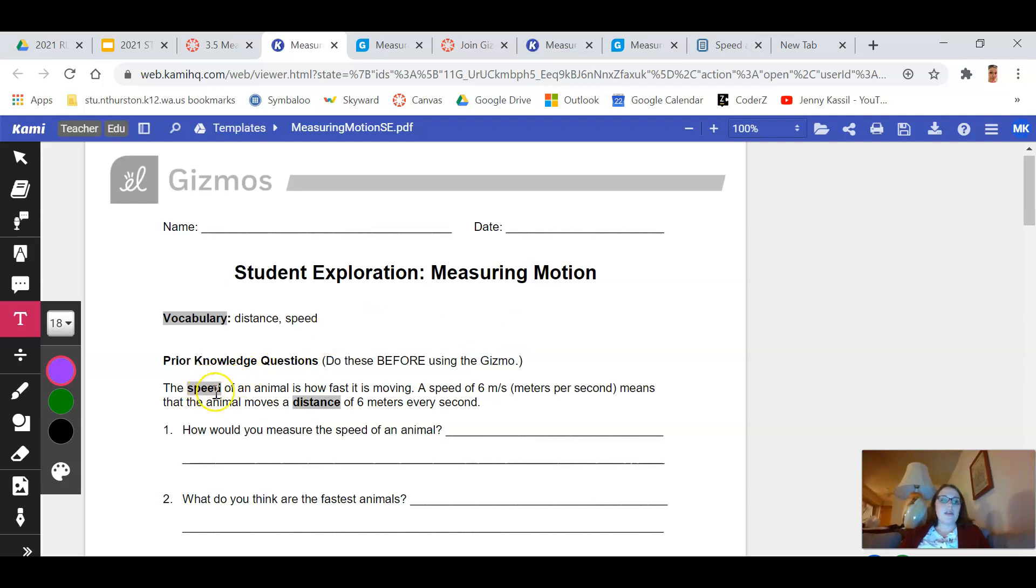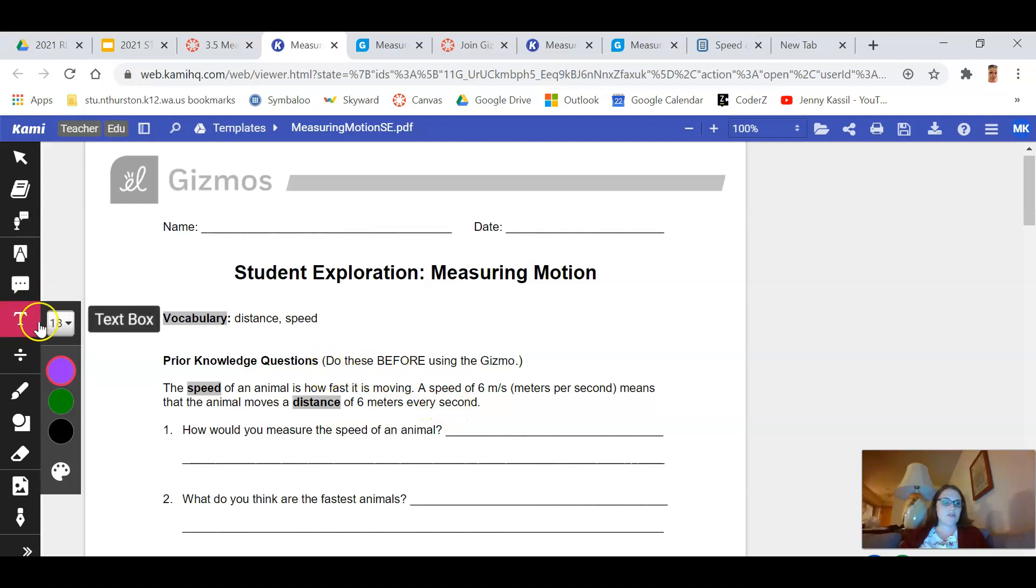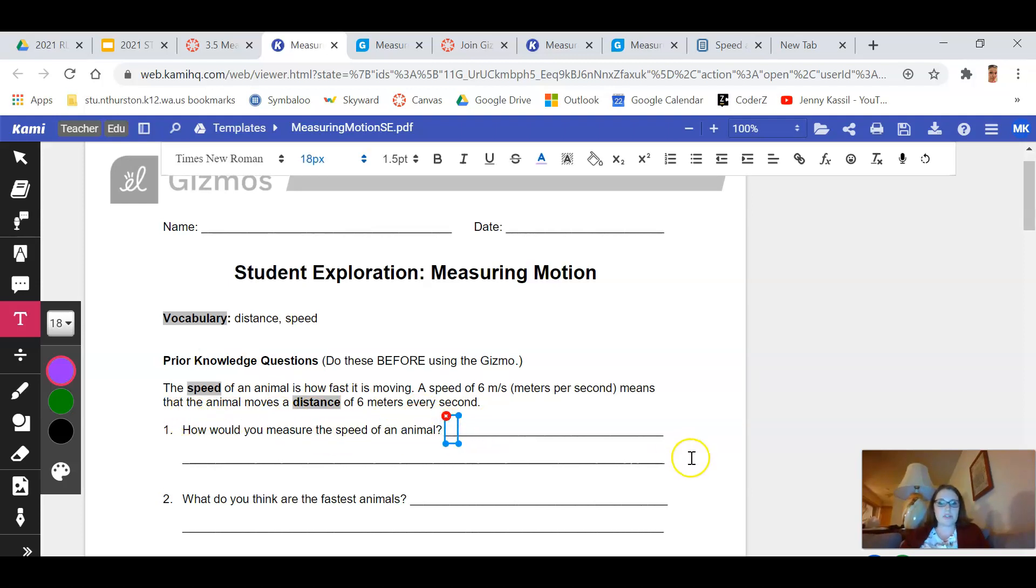So there we go. Yes, please give me this purple. So what you're going to do is instead of having a Google Doc that you're going to type in or a piece of paper that you're writing on, you can annotate right on this document right here. So see where it says T for text box? You'll select that tool and then when you go to answer the questions, you can click where you want to type, just like if you were filling in the blanks.